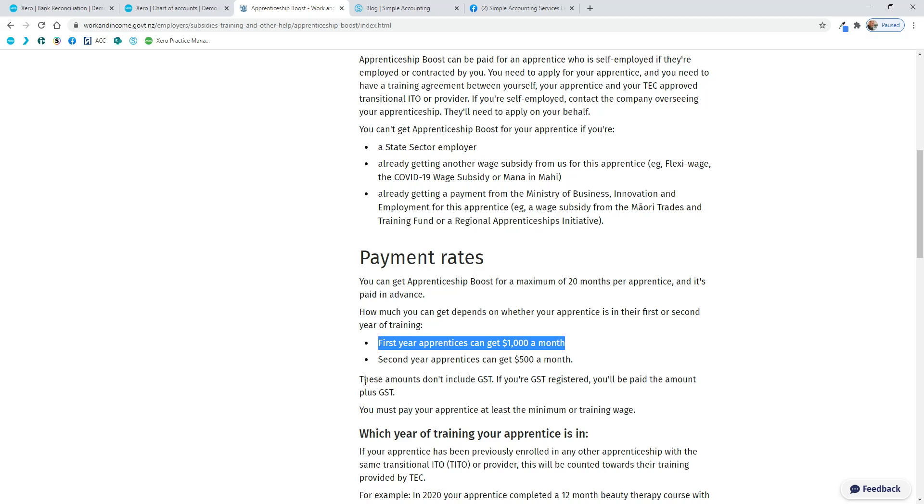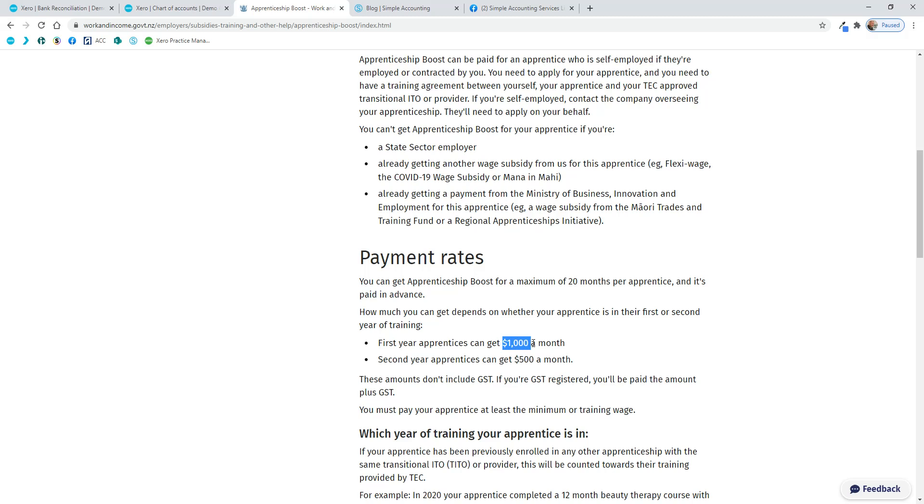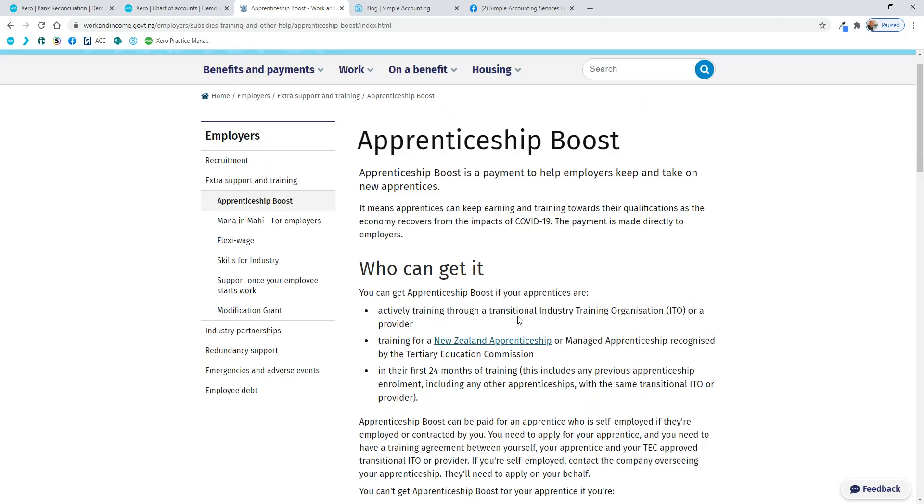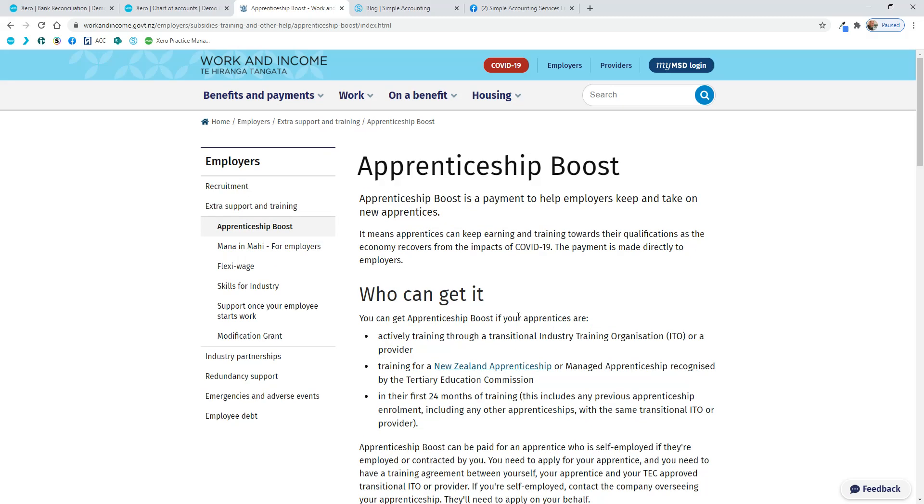The important thing here is if you're registered for GST, then they add GST on top of it. So essentially, this is taxable income and subject to GST if you are registered for GST. So if you are, you'll get paid $1,150 a month. So you just need to work out how to record that in Xero.